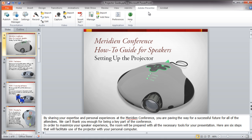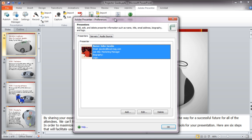Within the ribbon, you'll find settings for publishing your presentation, importing or adding audio, video, flash files, or even the ability to add quizzes. In addition, the application section allows you to set up preferences, such as bio information for each presenter.